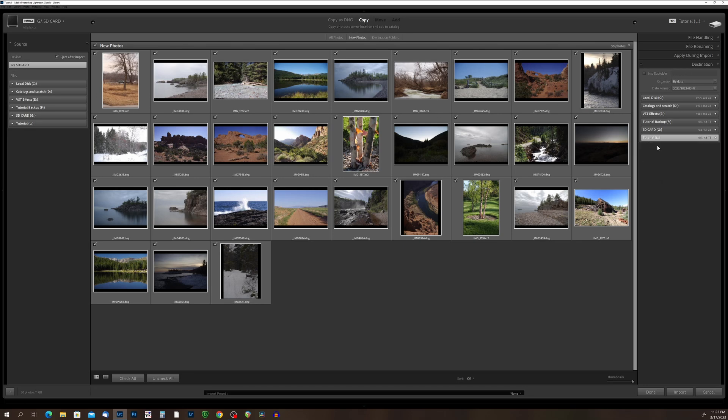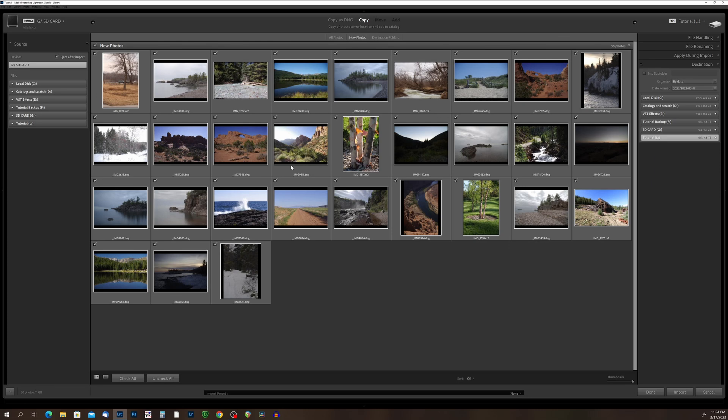Okay, so now we're going to come over to our destination area. This is where we choose where to put the photos that we're importing into Lightroom. Now, there's one thing that you need to keep in mind when you're importing photos into Lightroom. You're not actually importing the photos into the Lightroom software. So what happens, Lightroom will make a preview of your photos. So it is creating a preview that it puts into a database, and it links to the files on your destination drive.